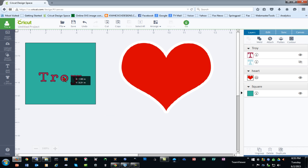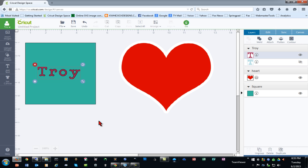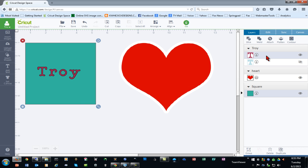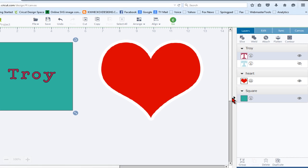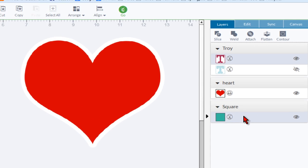If I put my name over top of the square, there are two ways to select multiple items in Design Space. I can click the first item and hold shift and click the second item. You can see over here by the gray bars that I have the text selected and the square selected.